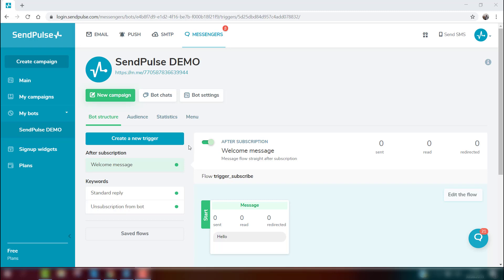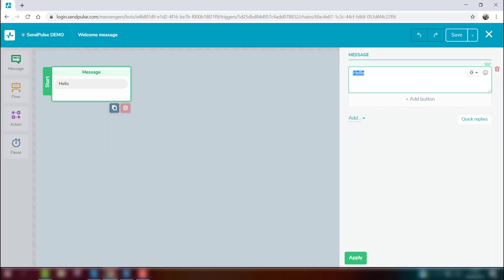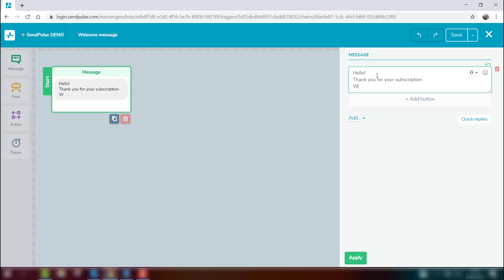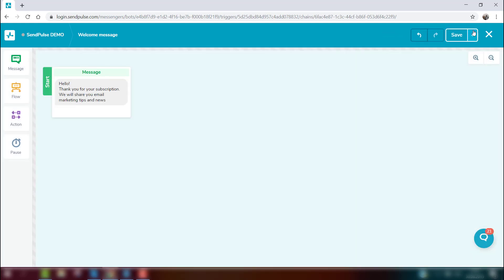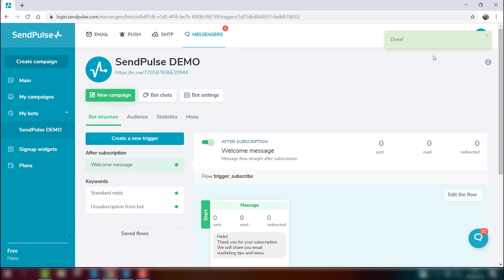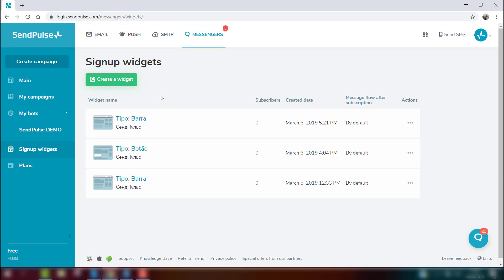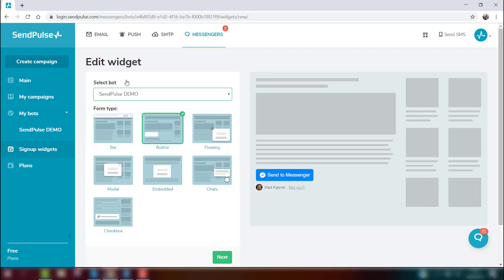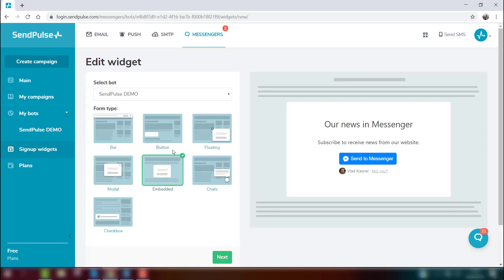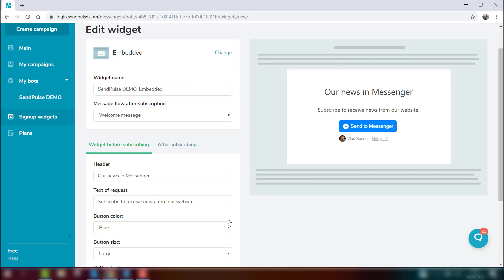Create different welcome messages for users who joined your Facebook group through different subscription widgets. To do this, create message flows for your subscription widget. Upon that, create a widget or edit an already existing one and choose the message flow users will receive straight after the subscription.